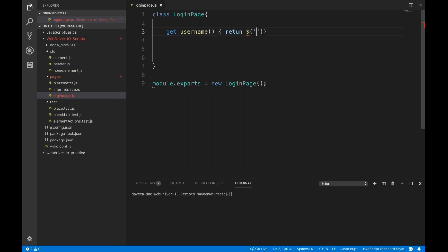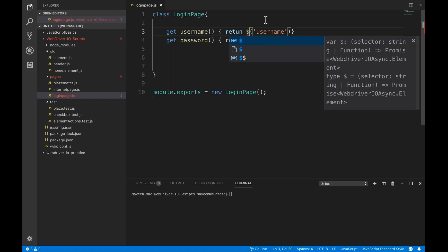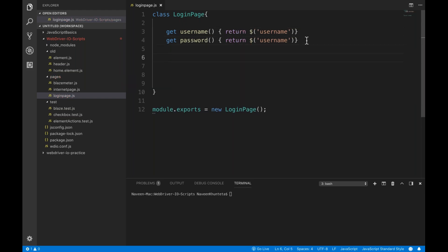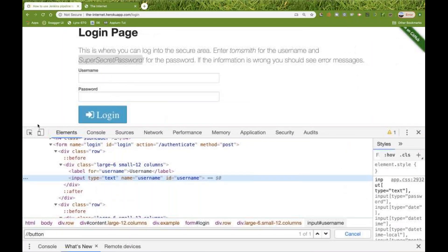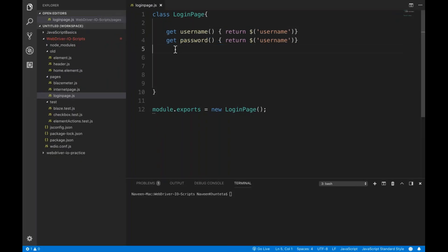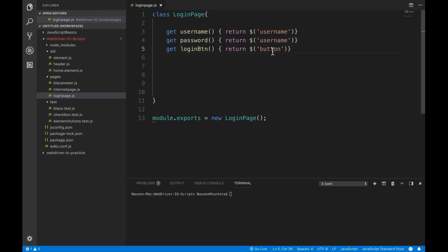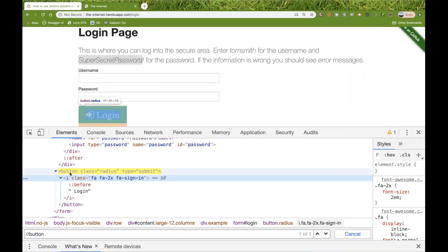First, I'm going to create one getter for the username field. I'll simply write return with the ID selector directly. I'll be using ID over here. Same thing I'll write for the password field. Then I'll create one more locator for the login button. I'll return using the HTML button tag directly, since we have only one button tag.